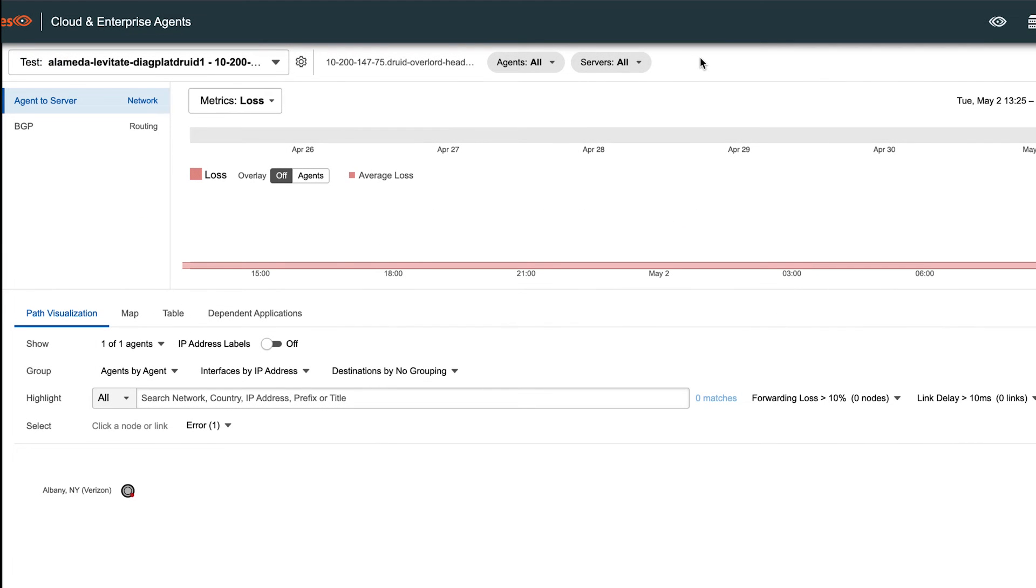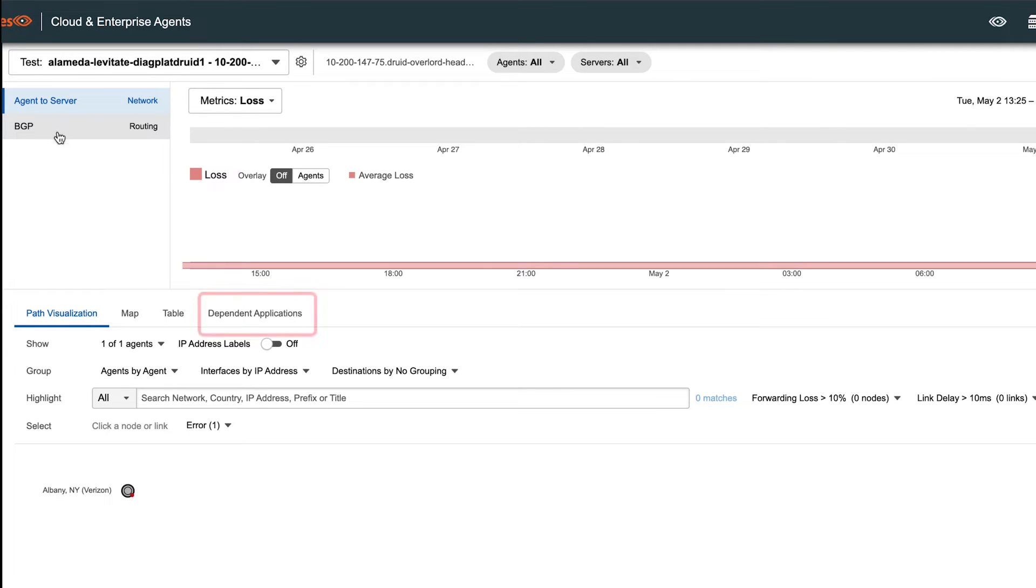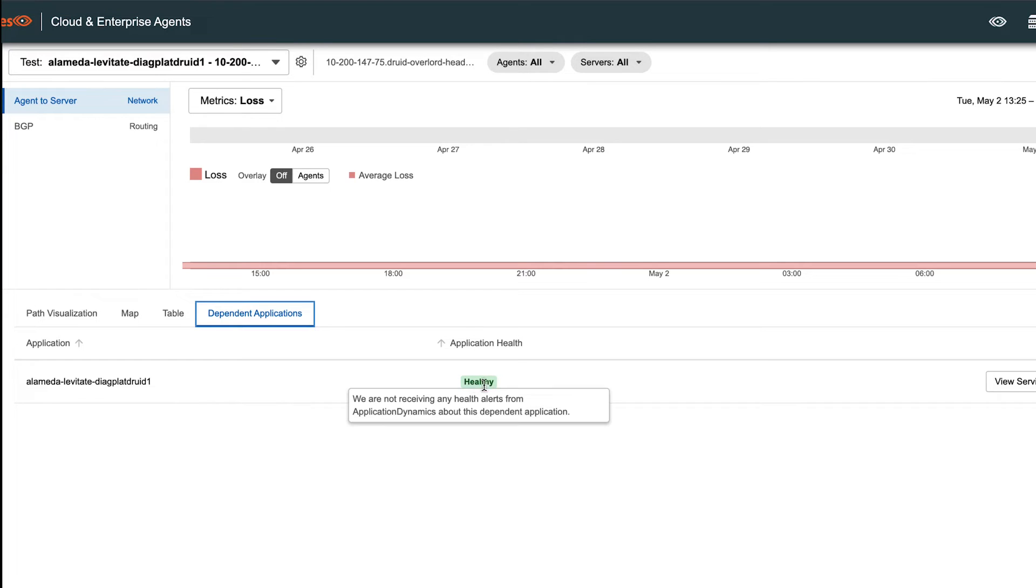Now once we've navigated over to the test view, we can see this new application view, which has the test that we just created, as well as the agent server and BGP view. You can see all the data collected for this test, and then you'll notice a new tab called Dependent Applications. If I click on that, it's going to show me the application that we pulled from AppD, and the current health status. And that's how easy it is to set up AppDynamics integration within ThousandEyes.